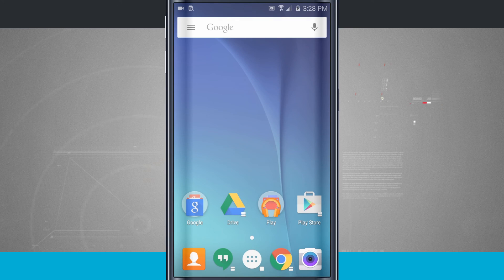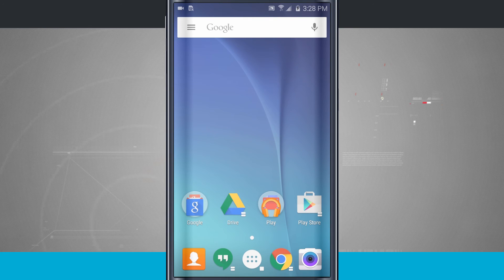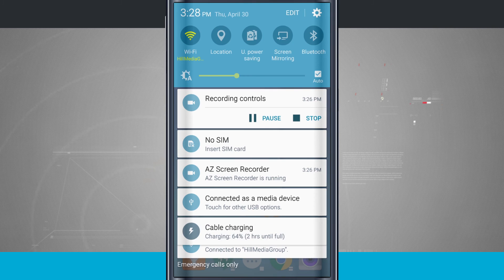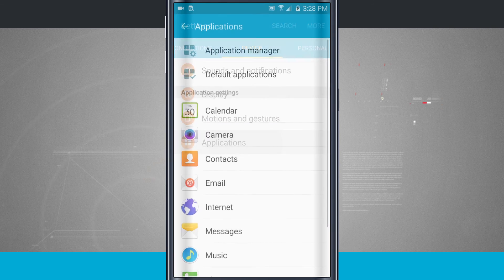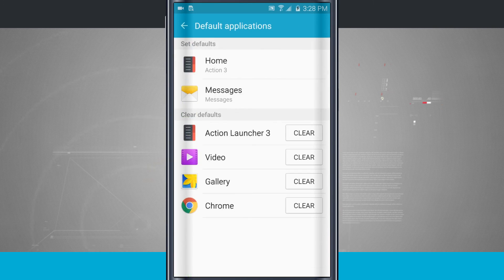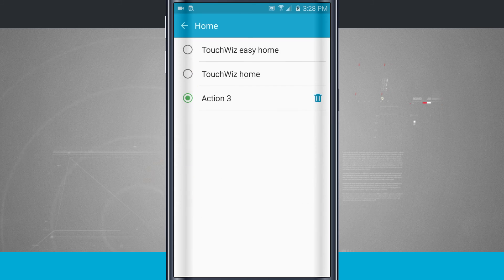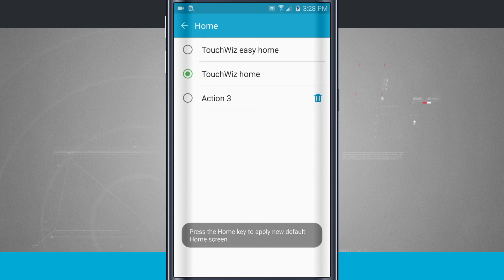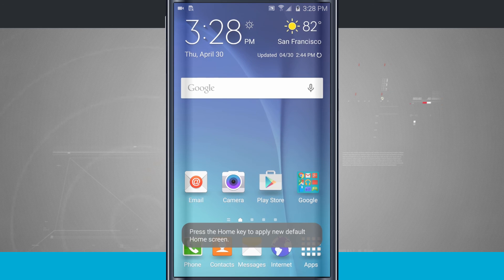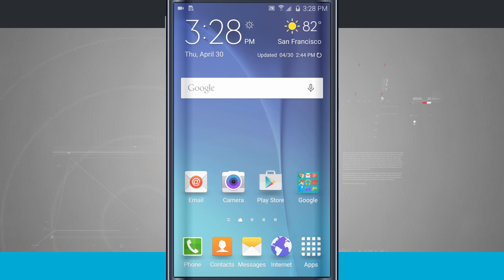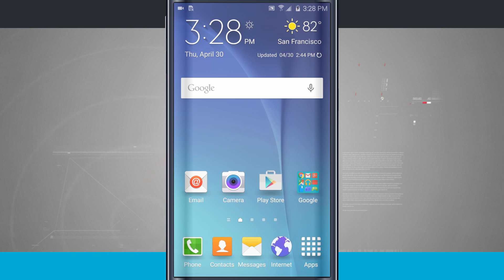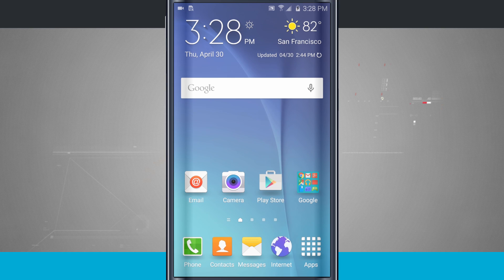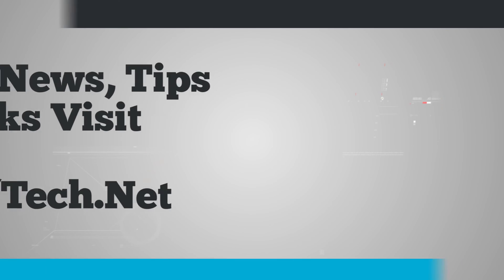And maybe I'm tired of Action Launcher. Let's just say I wanted to switch it back. Go ahead and tap on your settings, come back into your applications, default apps, home, come back to TouchWiz. Boom. There we are, back to the way our phone was intended for us to use. So that is how you change your home screen launcher on your Galaxy S6.